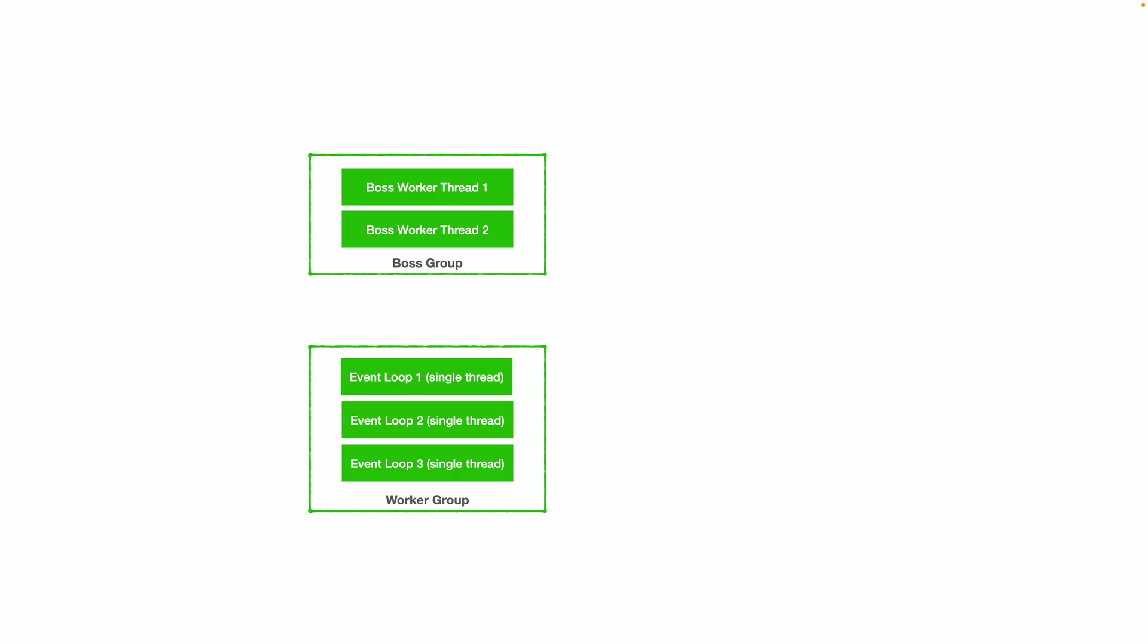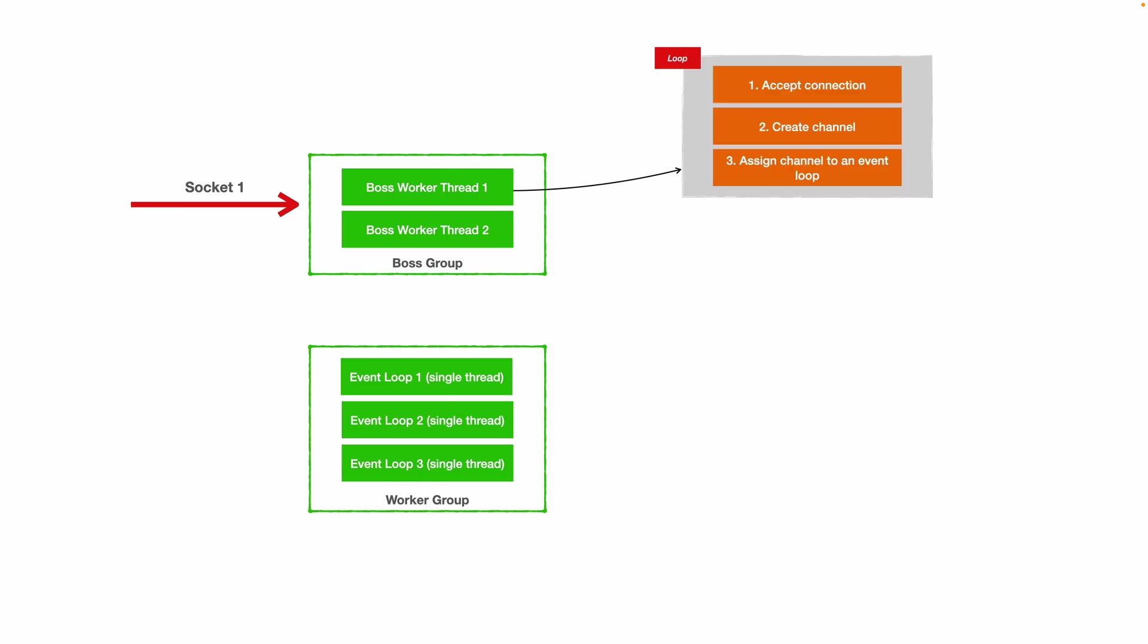Let's imagine that we got a new connection on socket1, basically a TCP connection. An HTTP client makes a GET call to our Netty application. What happens is that the boss worker thread is going to accept that connection and it's going to basically create a channel, which is technically an abstraction for a connection in Netty world.